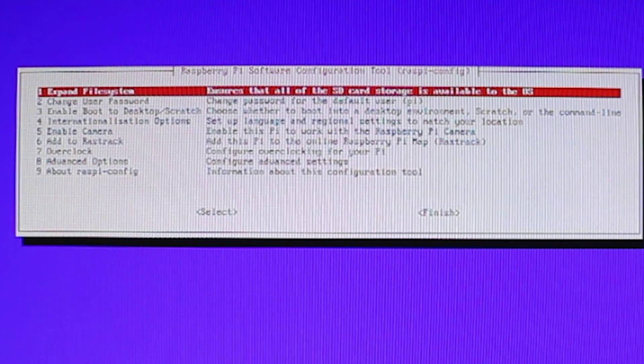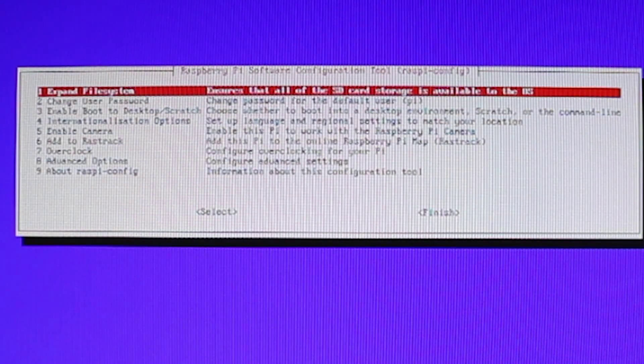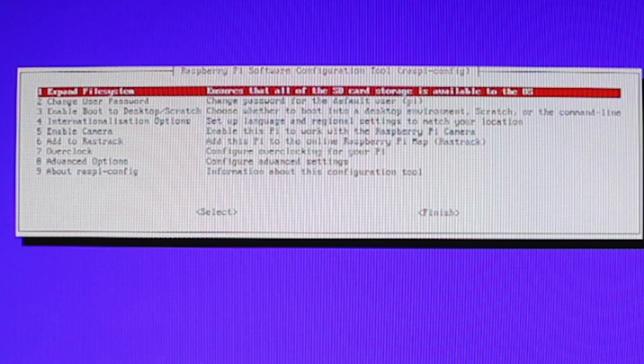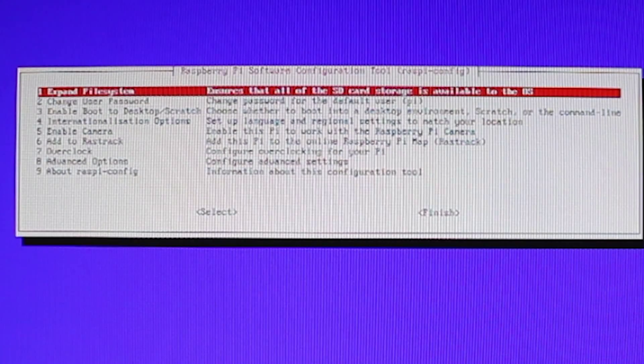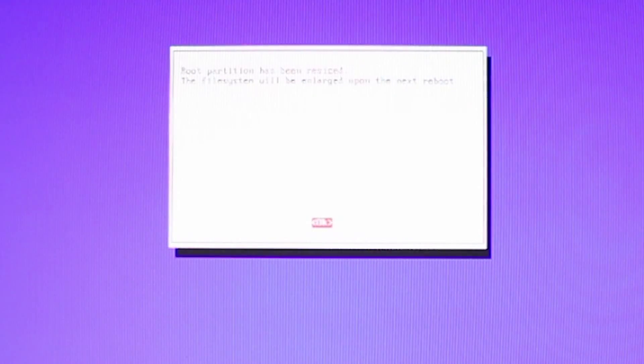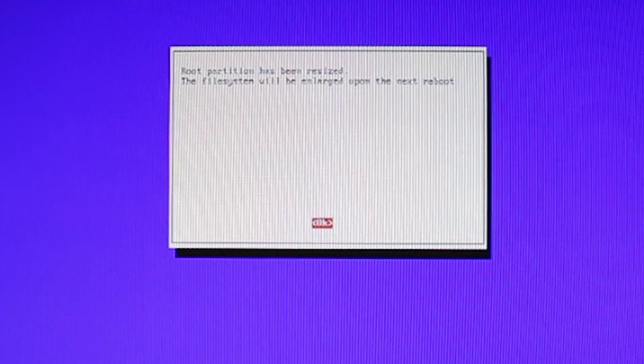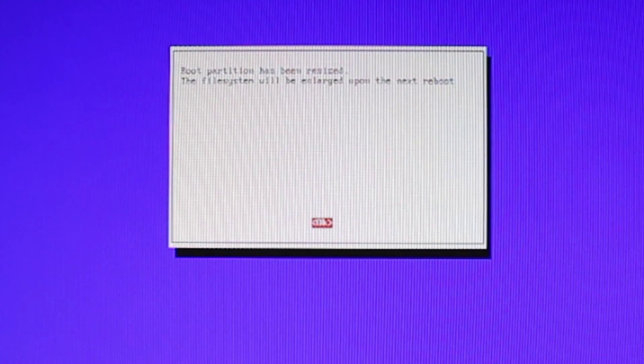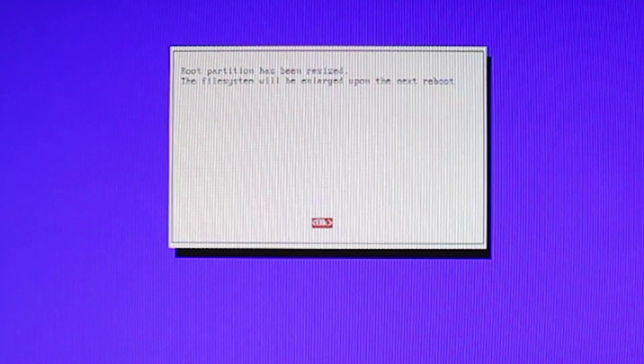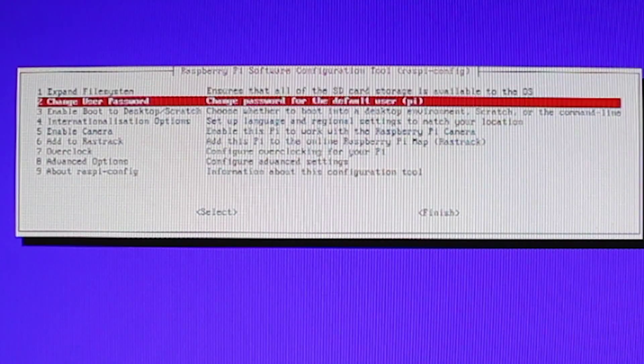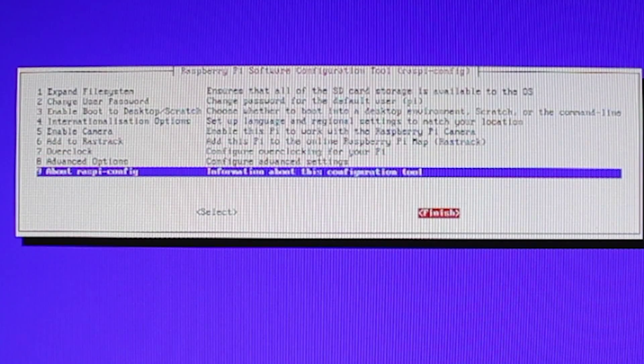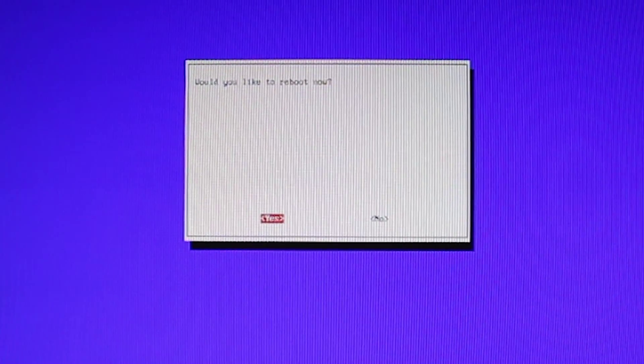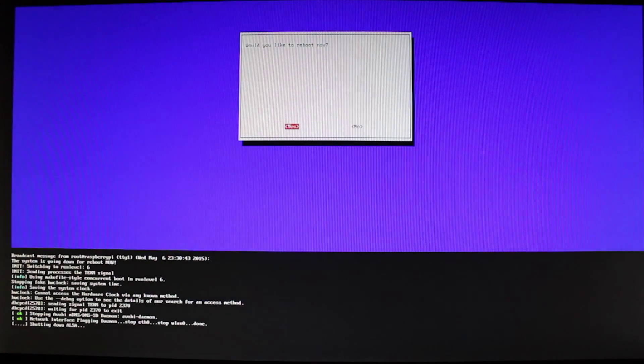And one of the first things we want to do is we want to expand the file system. What that's going to do is it's going to allow us to use all of the space that is on the micro SD card. And so we will go ahead and we will hit enter. So root partition has been resized. The file system will be enlarged upon next reboot. Okay. At this point, we will just go ahead and we will finish. And it asks us if we would like to reboot now. We will say yes.